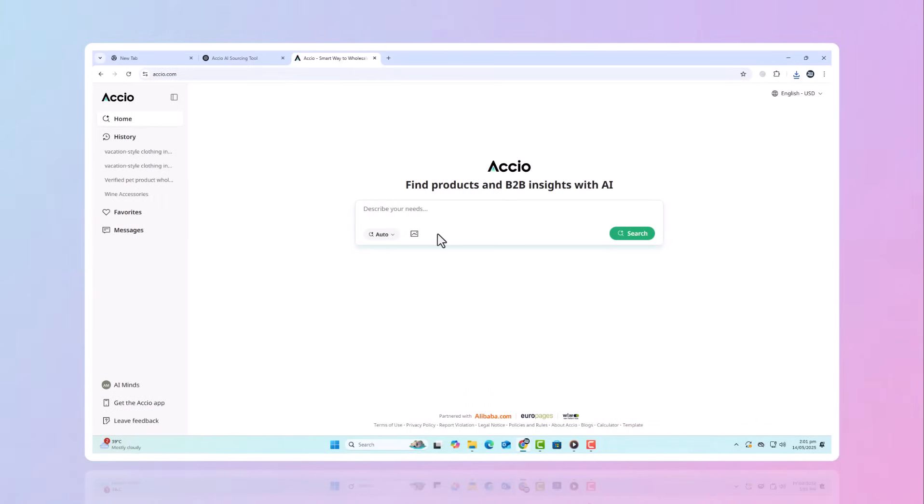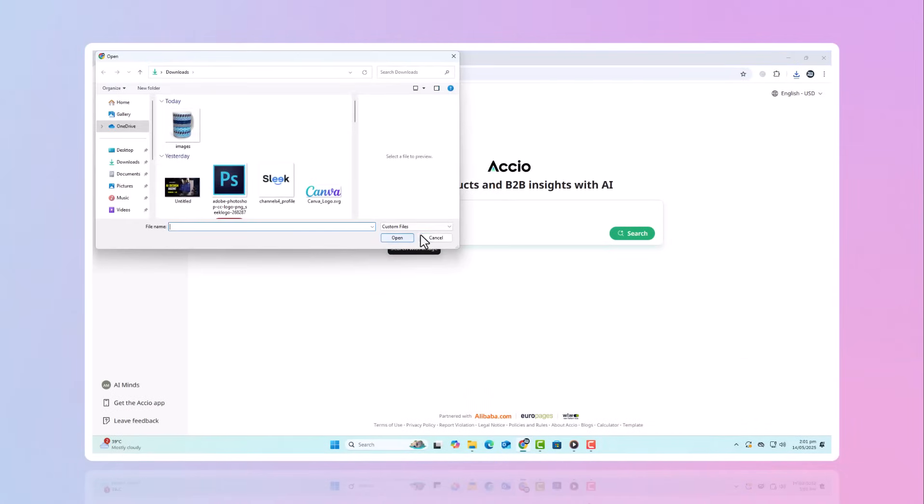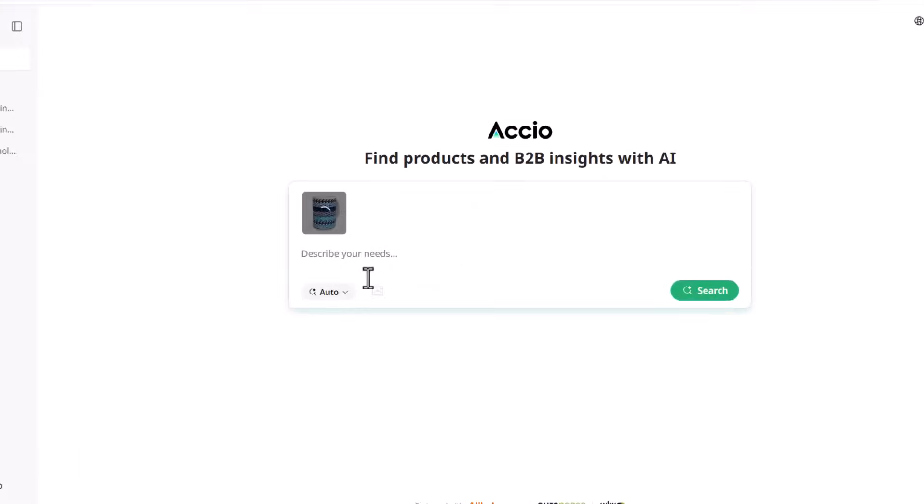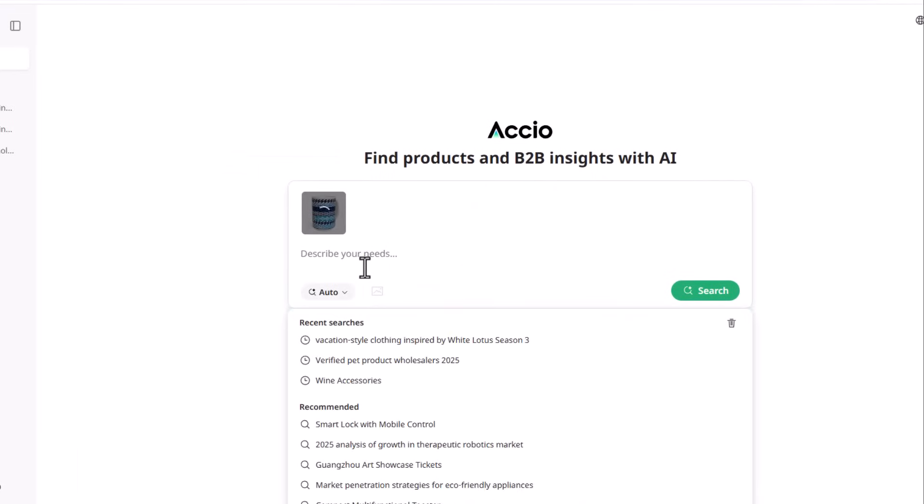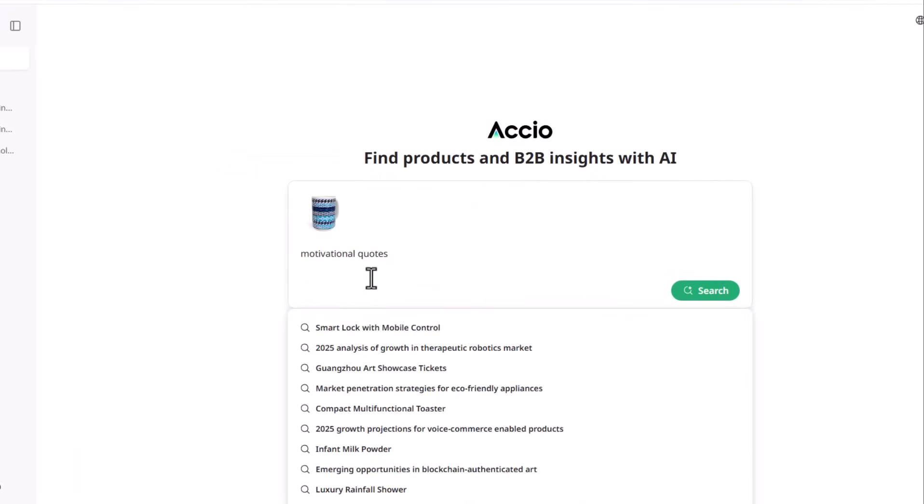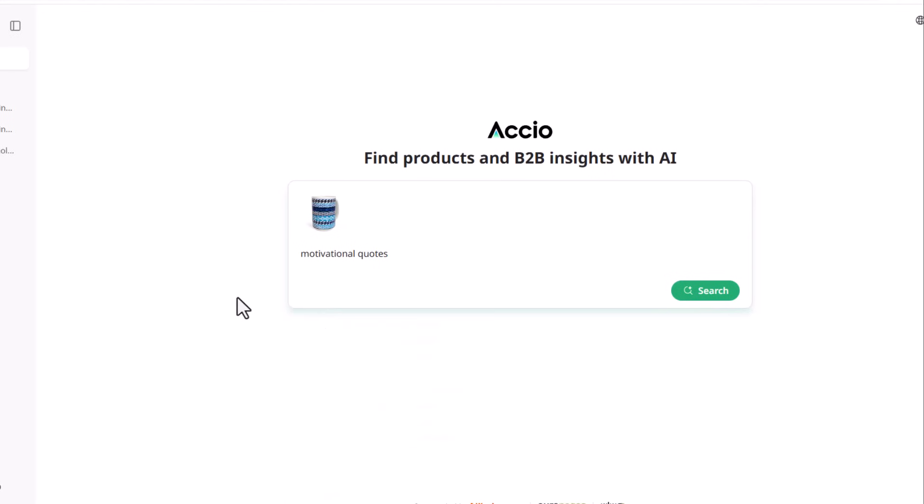Now here's one of the coolest tools, AI-powered image search. Have you ever found a product online and thought, this is cool, but I could make it better? With this AI tool, you can.